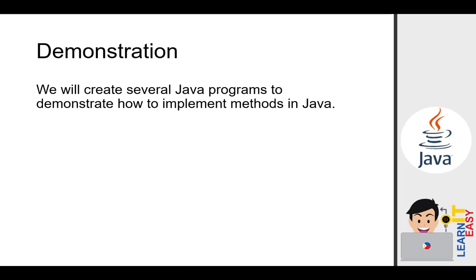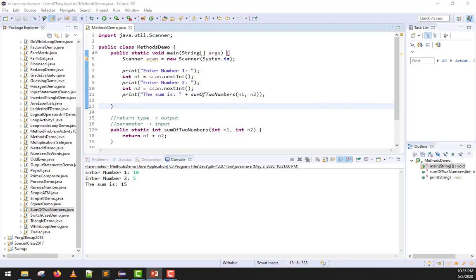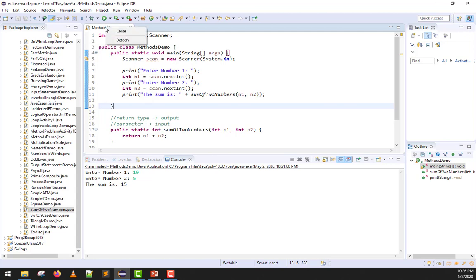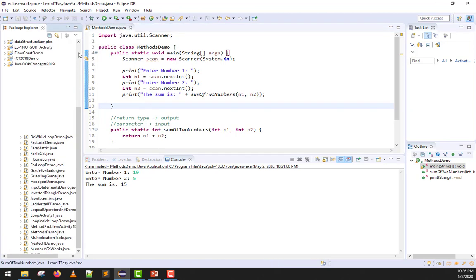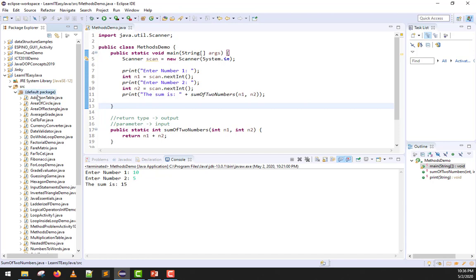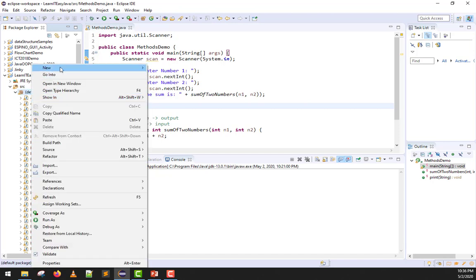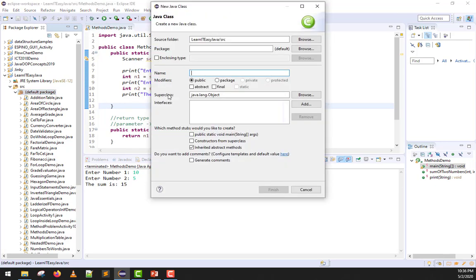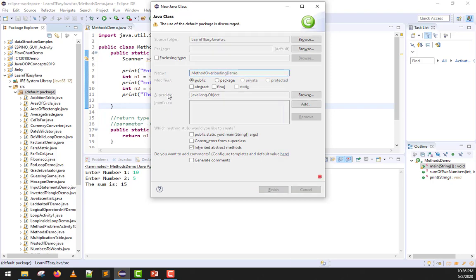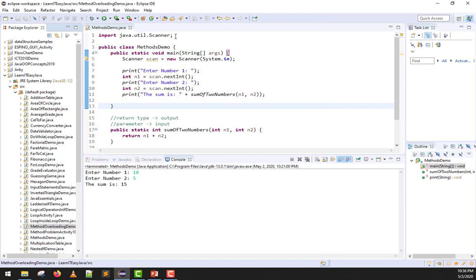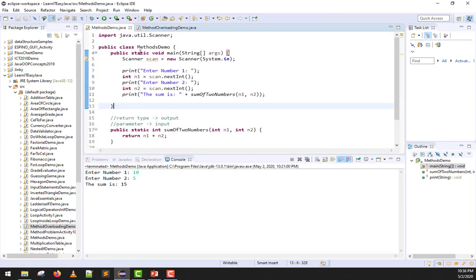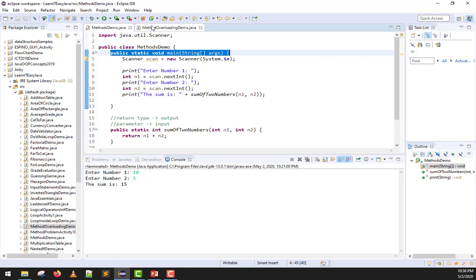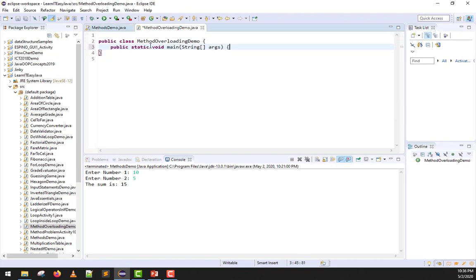So now to further understand method overloading, let us now dive into demonstration. We will fix this problem. How will we fix the print? Actually, I'll create a new class. Right click, new class, and we'll name this MethodOverloadingDemo. I forgot to create the main method again. Sorry. Copy-paste that.